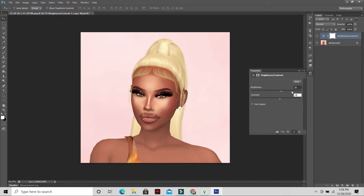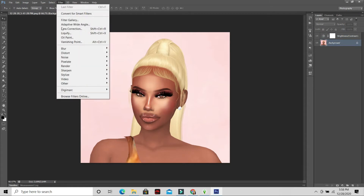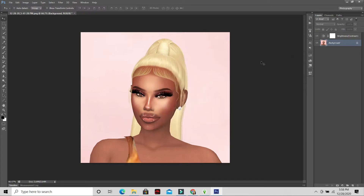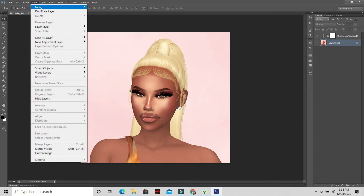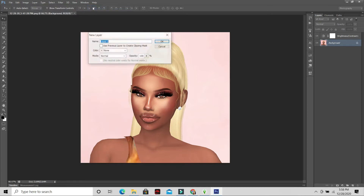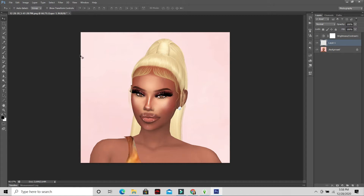Then go to Filter > Sharpen > Smart Sharpen and I put it at 100, but you can set it to whatever you want. Next, go to Layer > New Layer from Background. I'm going to name this layer 'shadows.'